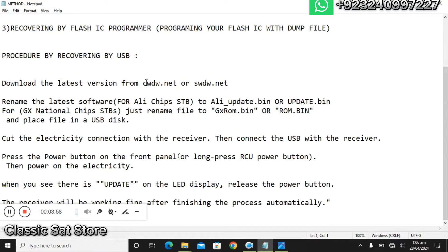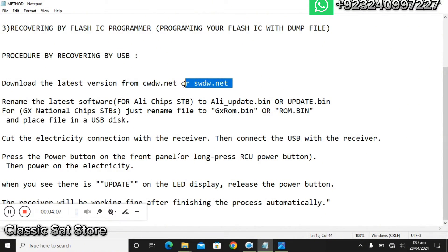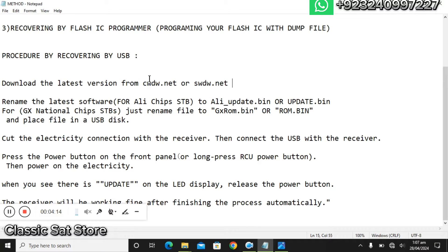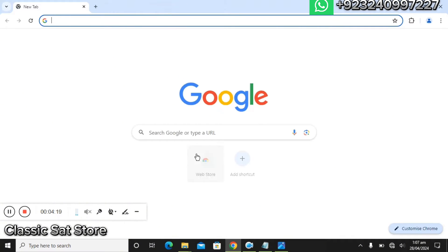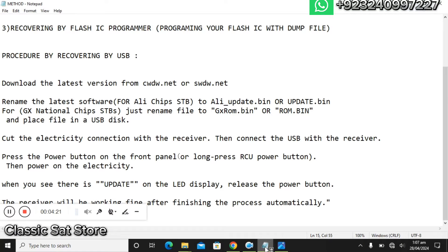The difference between them matters for the recovery process. First, you need to go to the website cwdw.net. Both of these websites are very good, and I recommend using them whenever you want to download the latest software, flash file, or dump file. In this video I will show you how to recover the Star Set SR-200 HD 4K.